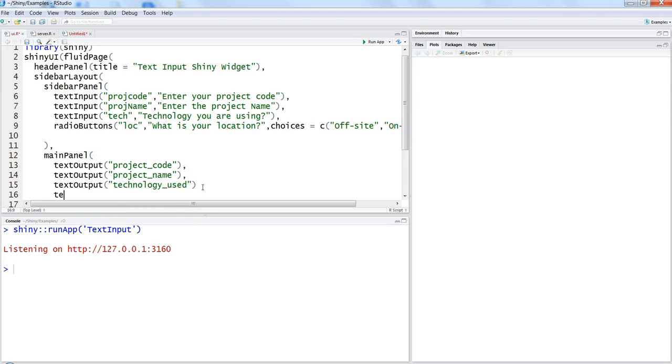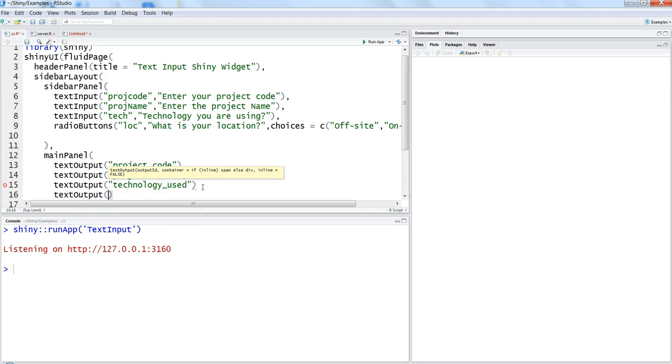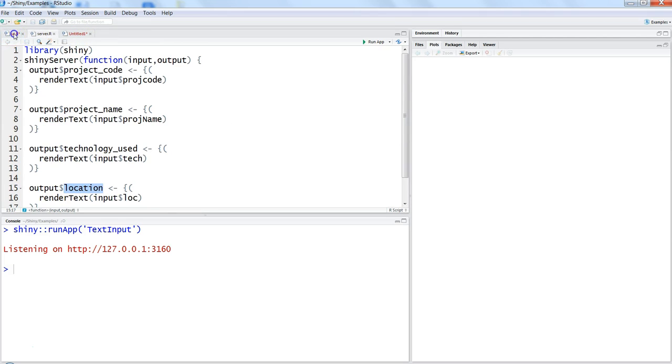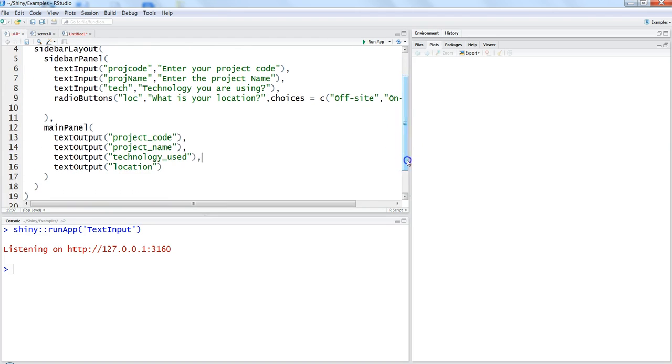And then go into the UI and within the main panel just to print it, saying again text output and then the location. So this location is nothing but the one which we have specified over here which is saying that it is part of the output. So let's save it over here, put a comma because we are specifying additional parameter to it. Let's save it.